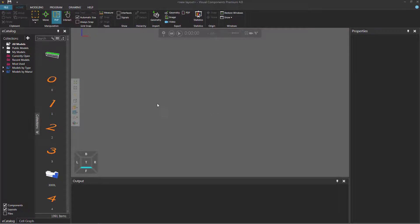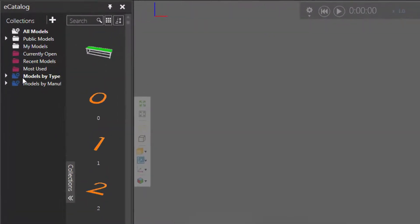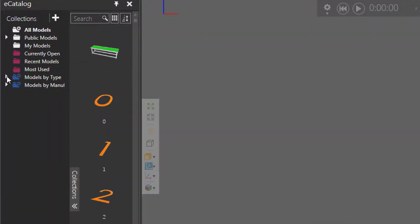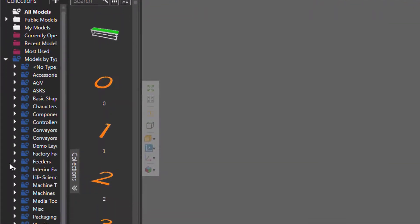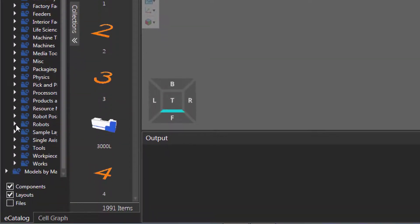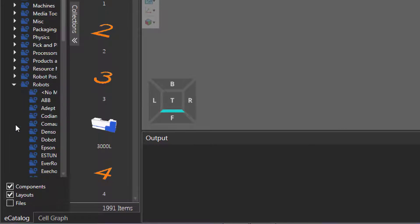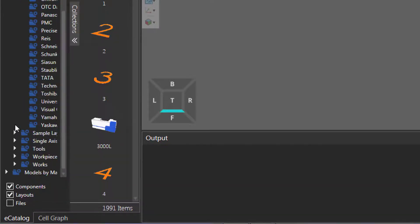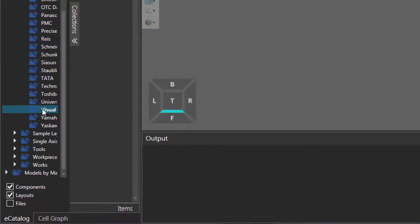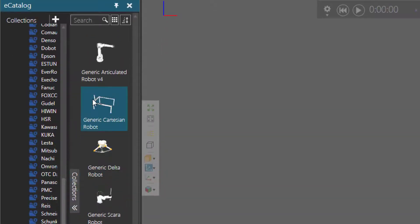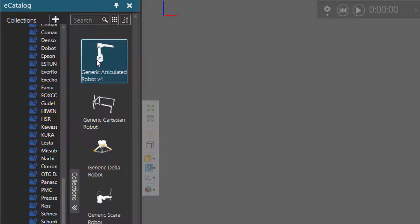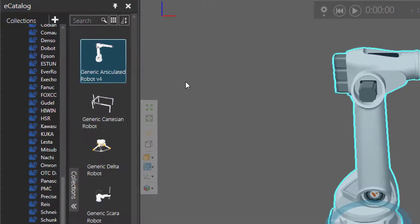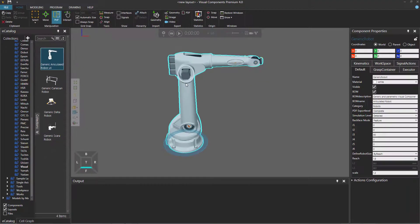To get started, let's go to the eCatalog panel. I'll expand Models by Type, expand Robots, scroll down, then select Visual Components, and add a generic articulated robot to the 3D world, which you can see here.